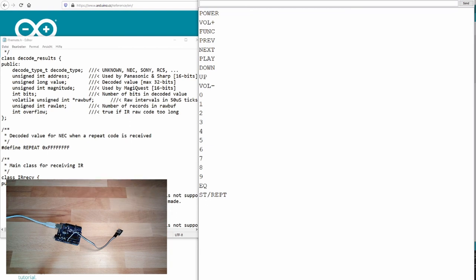So this is your task. Next time we are going to talk about stepper motors. We will control again a motor. Maybe in combination with the IR remote or not. For this time, thank you very much for listening. Goodbye.